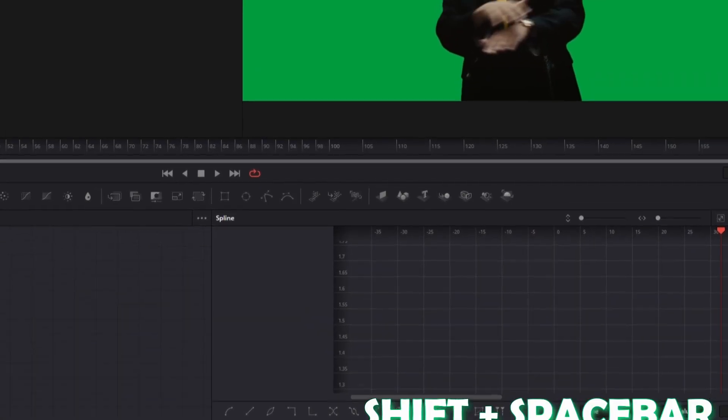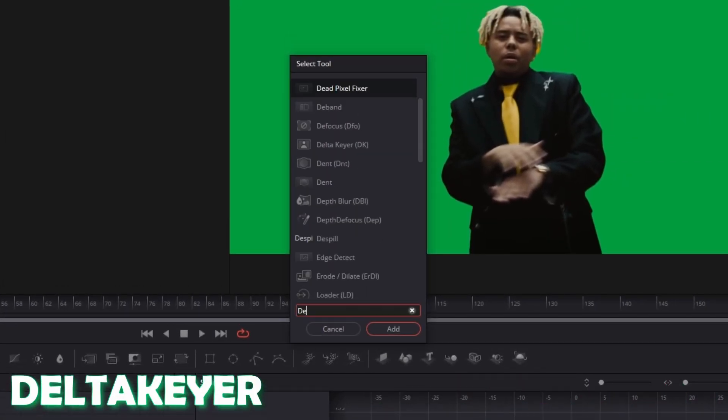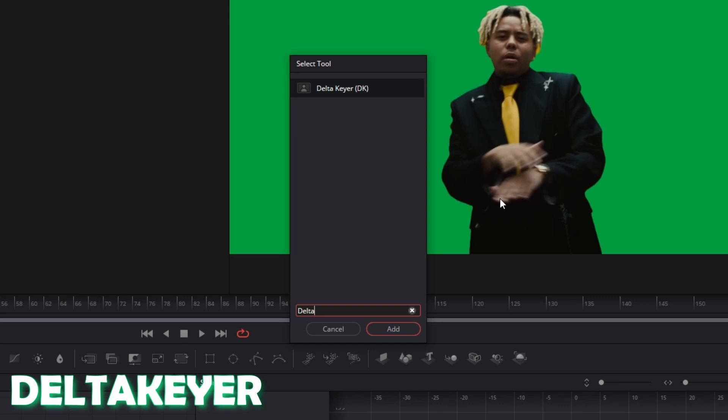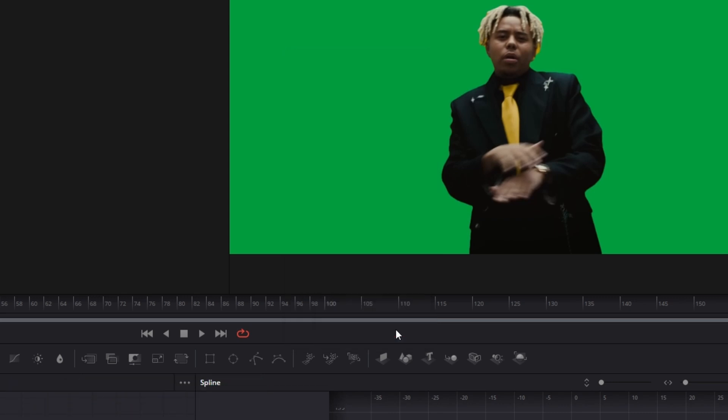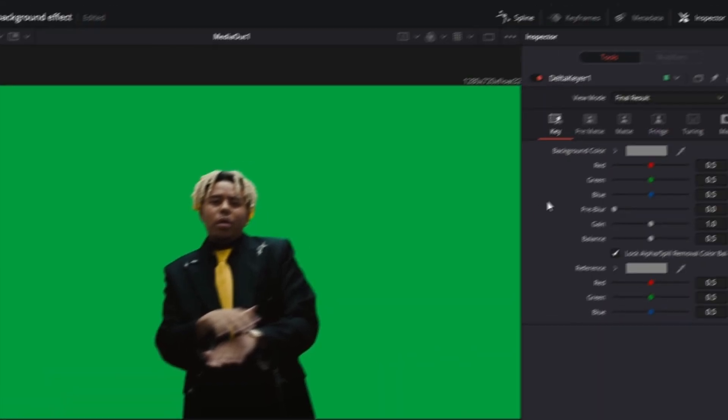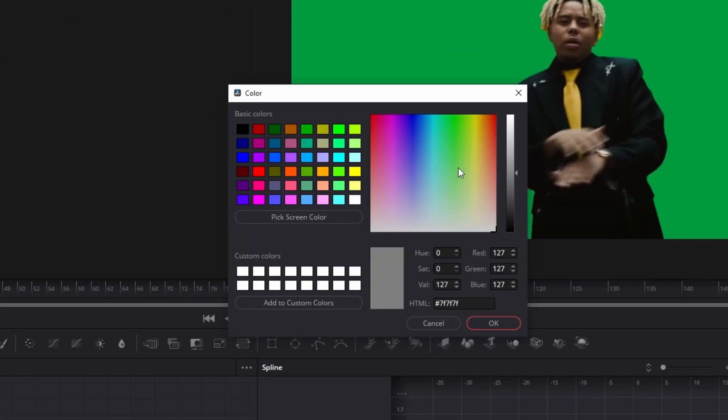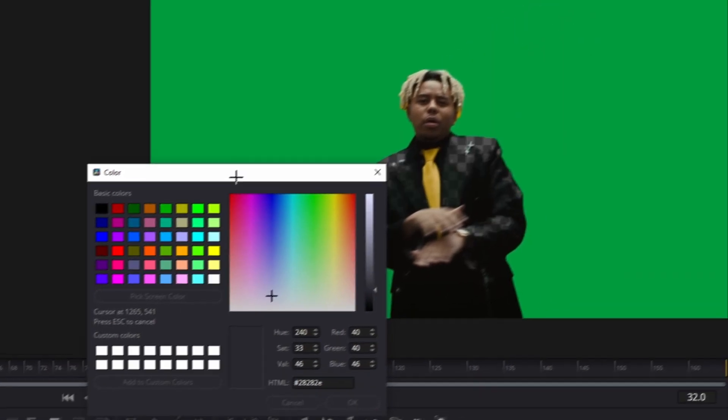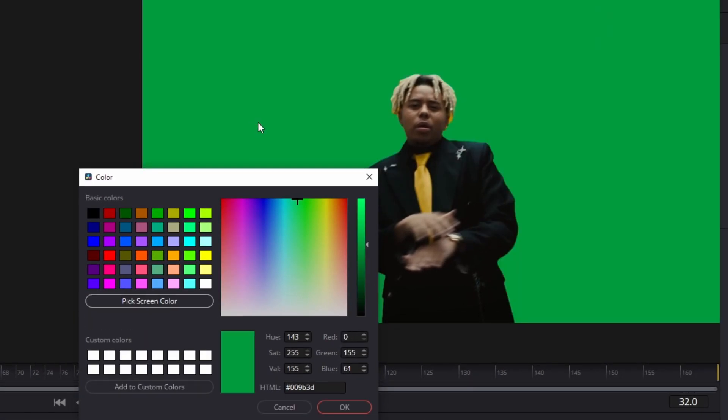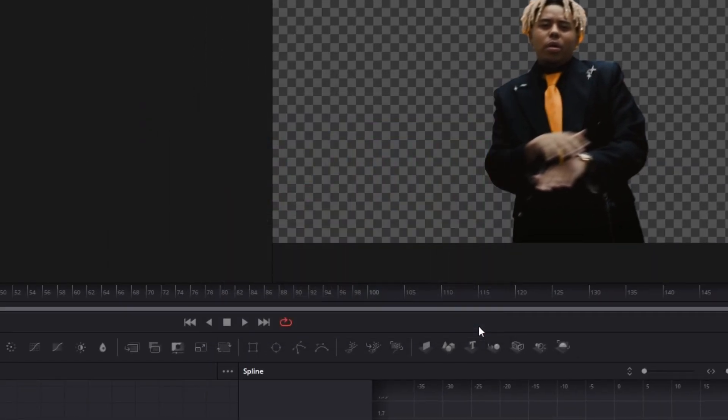Press Shift and Space at the same time and search for Delta Keyer. Select Delta Keyer and press Add. Now click on this little background color field, then you have to pick your screen color, go to your green screen and press left click. Then hit the OK button.